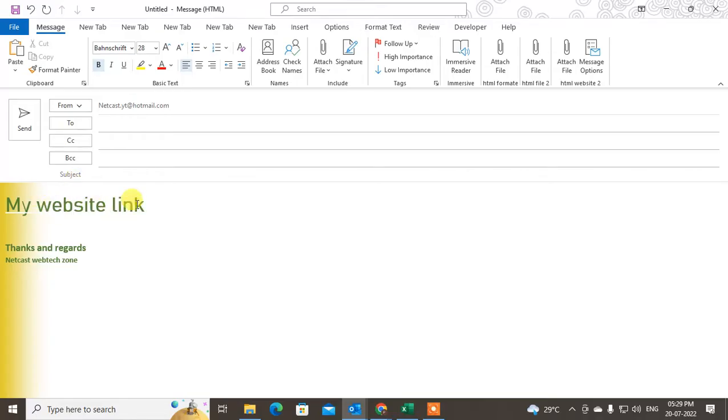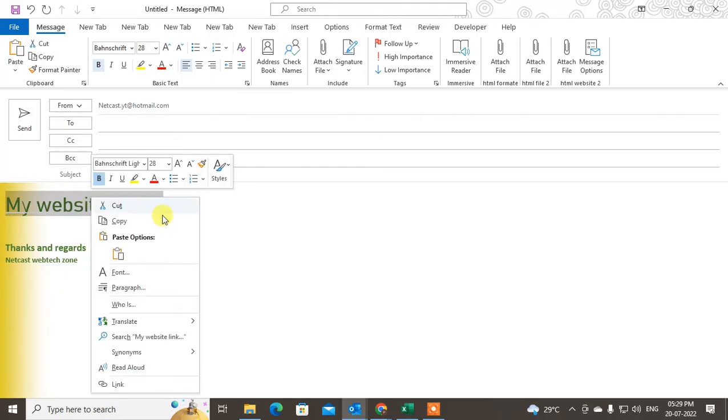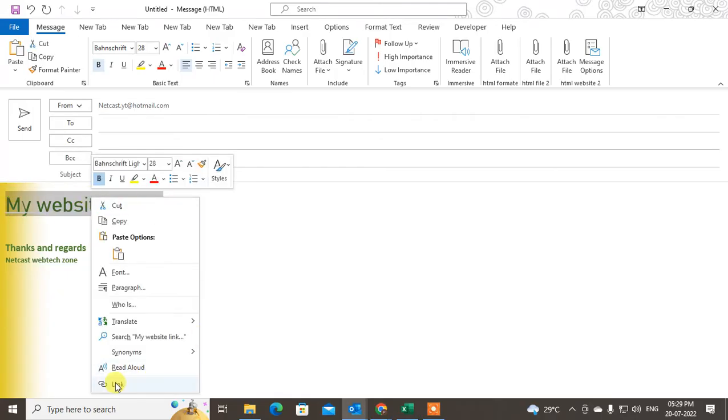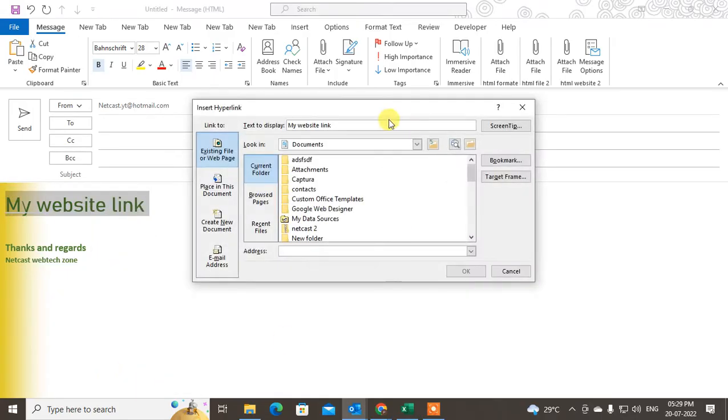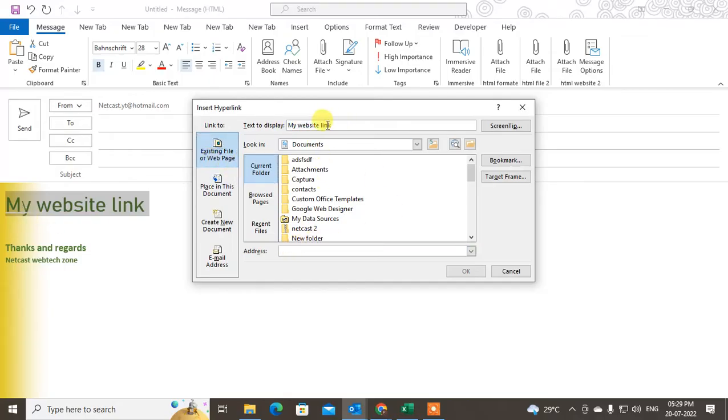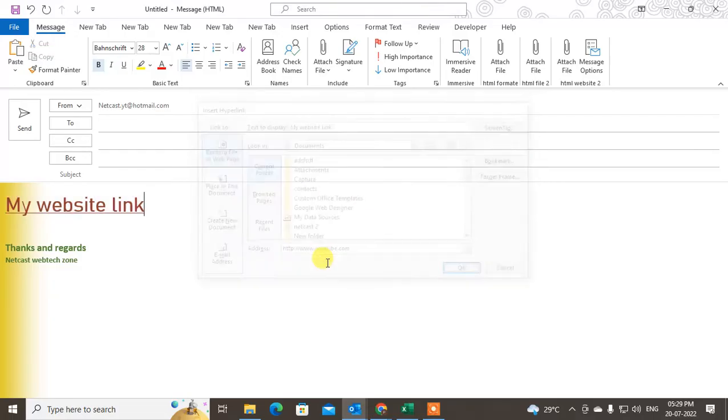I want to insert the link on this text. I just have to select the text, right-click on it, and go to Links. Under Links, this is my display text. You can change your display text from here also. This is your link—you can type any link and insert it.